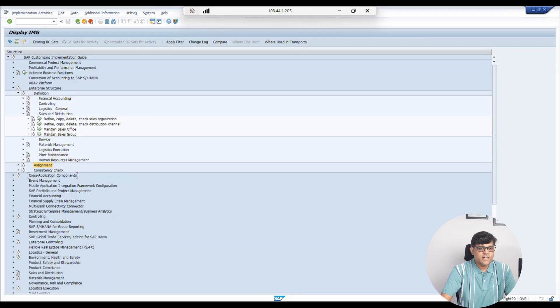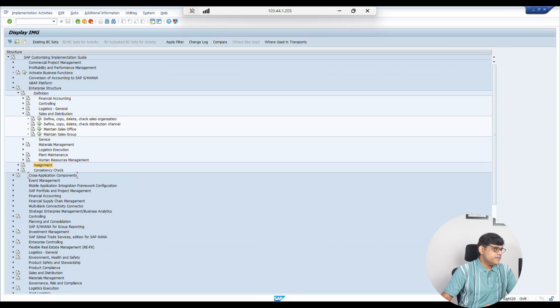Through the distribution channel we are going to have different sales strategies, because how we deal with our B2B business is not the same as how we deal with D2C (direct to customer). Different pricing procedures and pricing conditions should be there, and the discount structure will also be different. That is why we should have multiple distribution channels from a sales point of view.